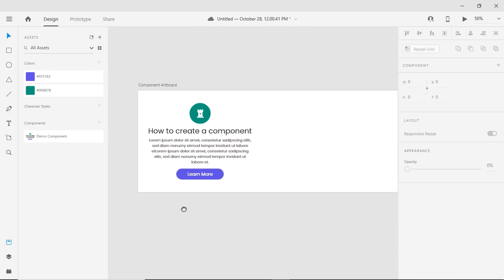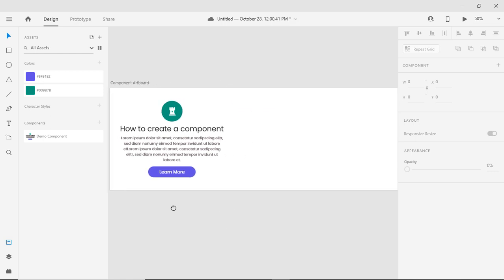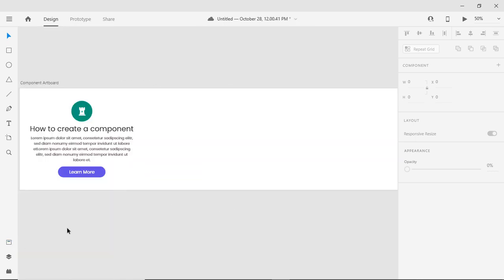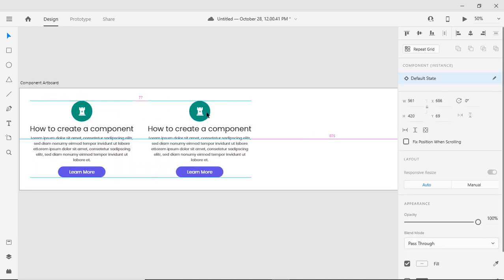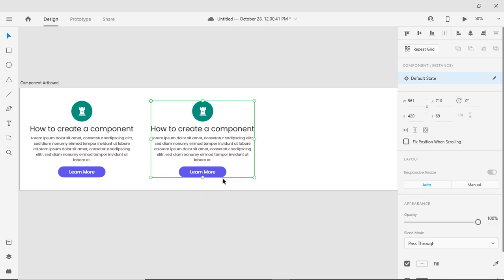You can see it looks like a group object. I am repeating it on my artboard.